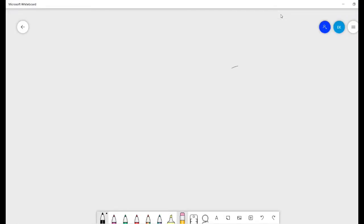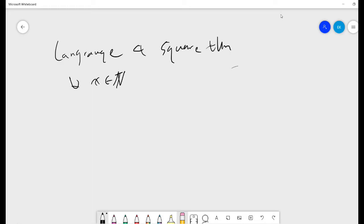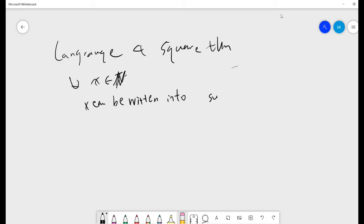Welcome guys. So this video is about trying to prove the Lagrange Four Square Theorem. Basically it says that for every positive integer, X can be written as a sum of four squares.